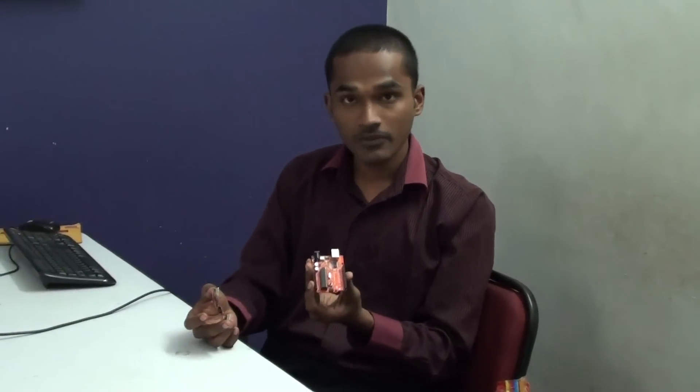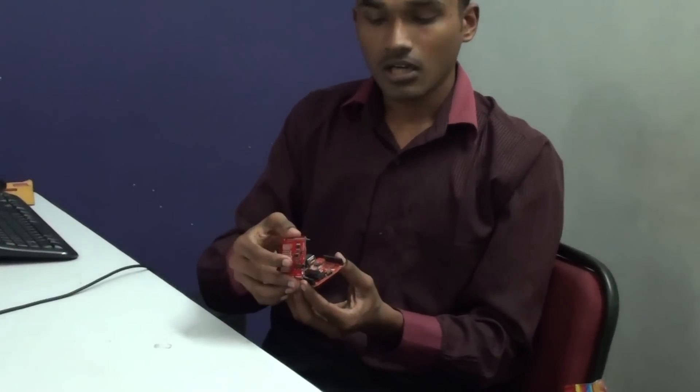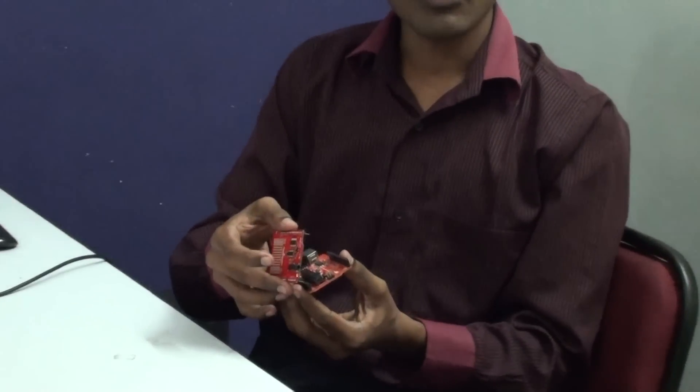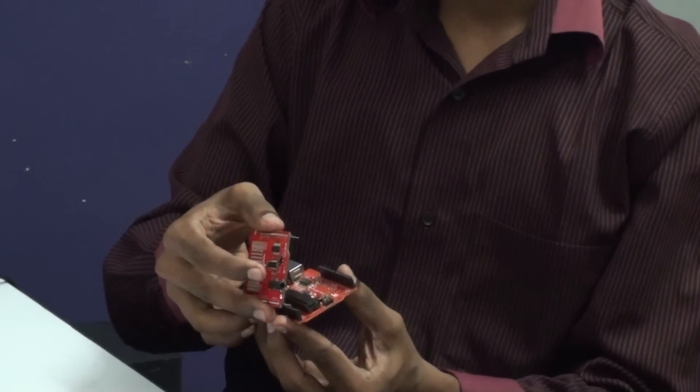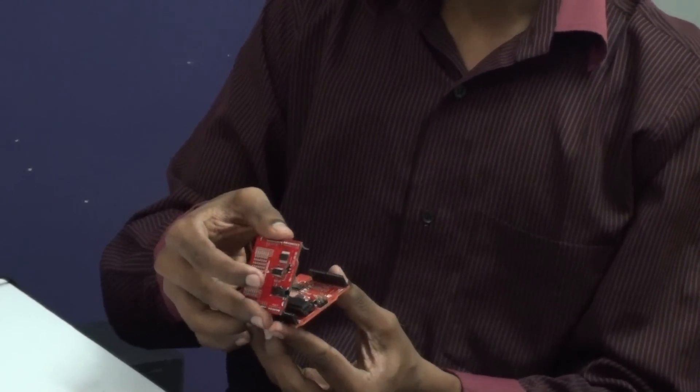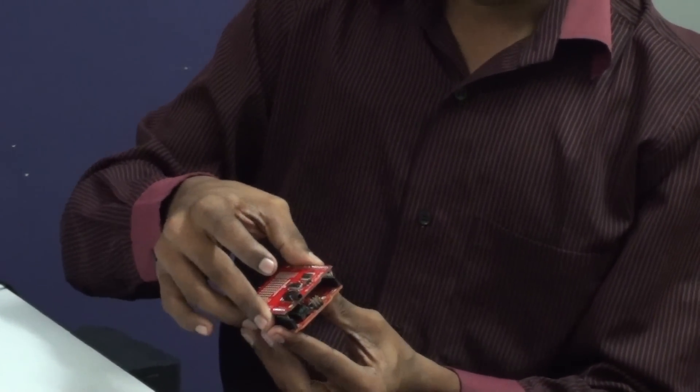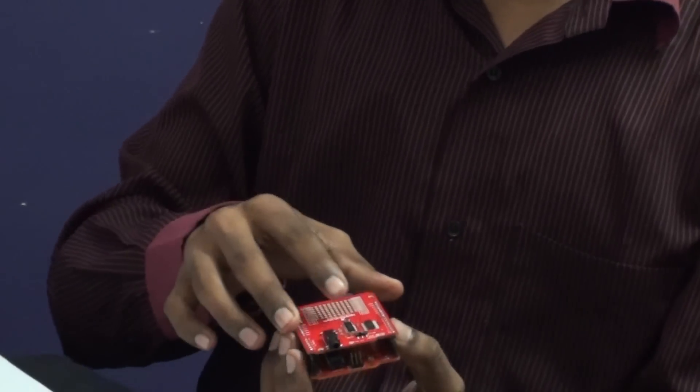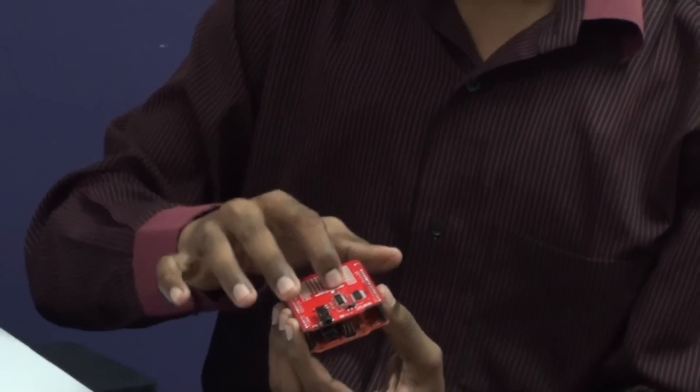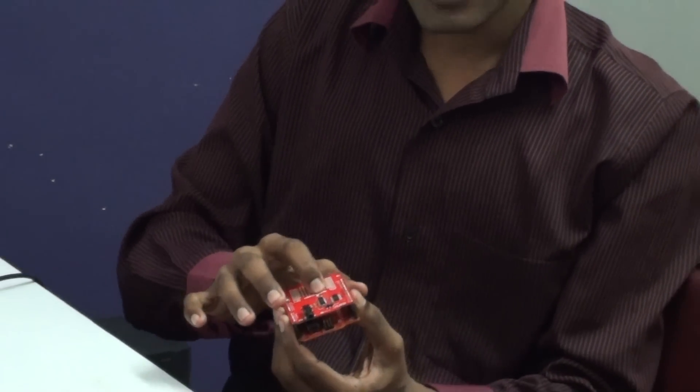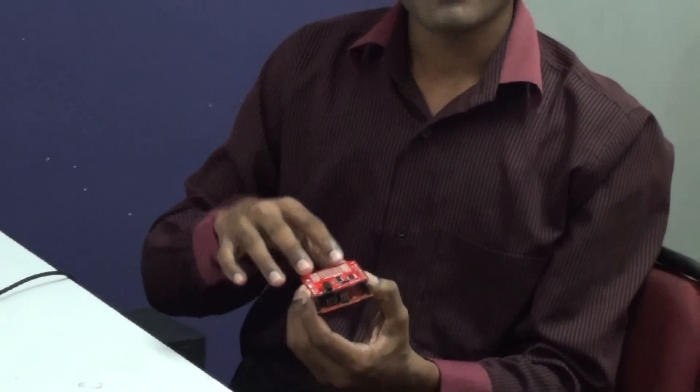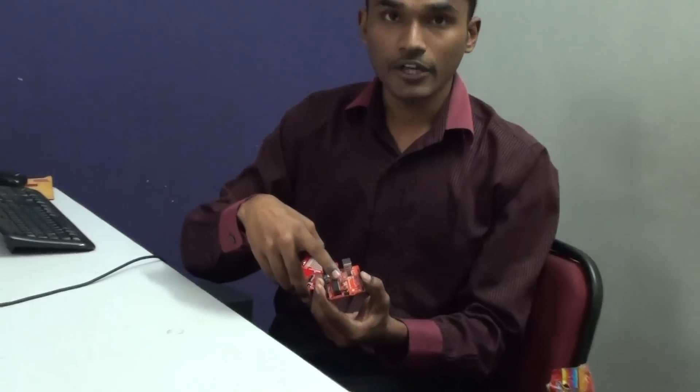Here I am going to interface this AM FM receiver shield with a clone version of Arduino. And in this demo, what I am going to do is I am just going to control this AM FM receiver shield by processing through Arduino.